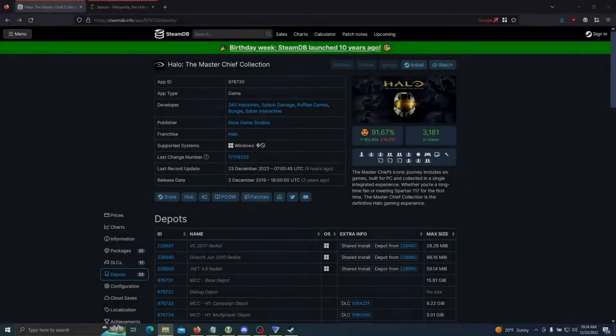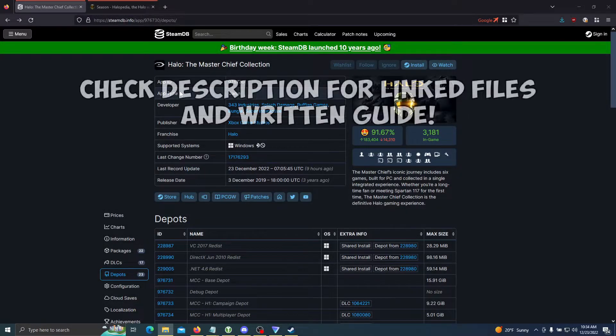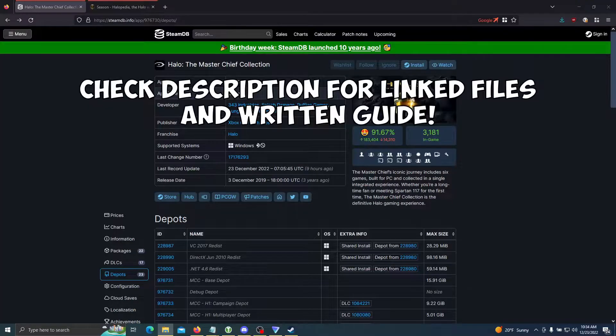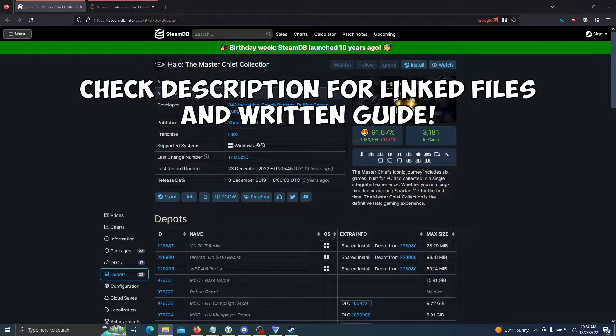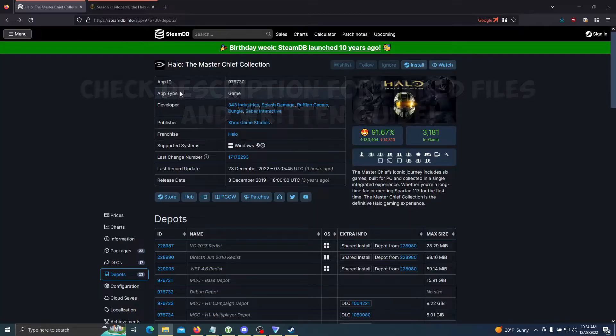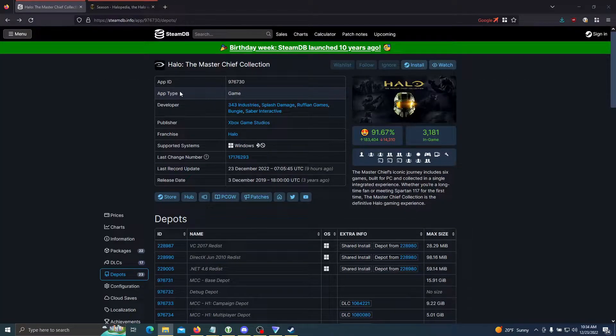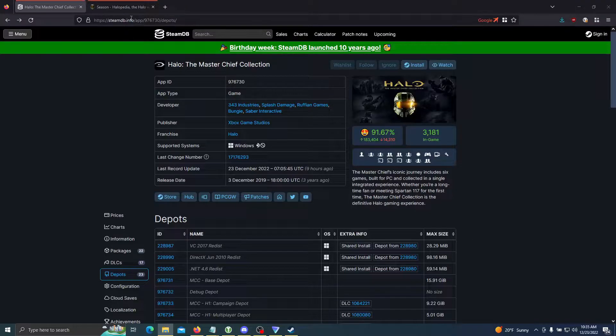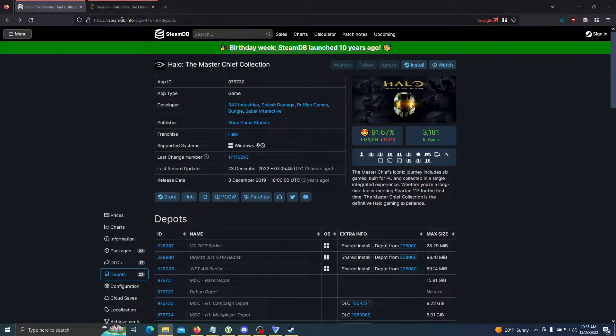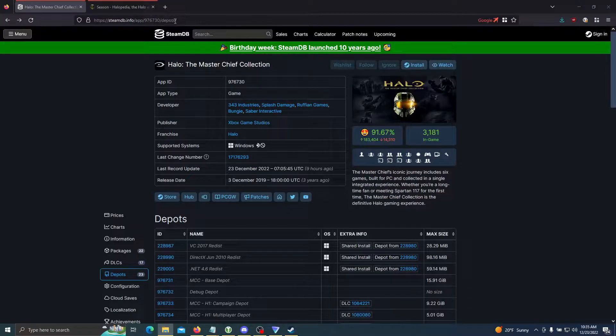This is going to be a tutorial on how to downpatch Halo: The Master Chief Collection Steam version on Windows 10, Windows 11, and Linux distros. To start off, we're going to go to this website right here. I'll leave it in the description: steamdb.info/app/976730/depots.